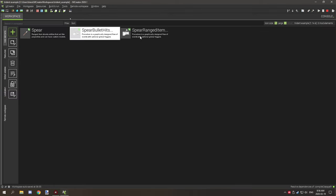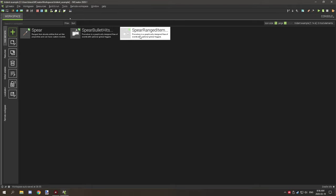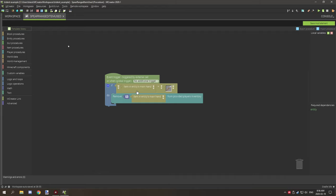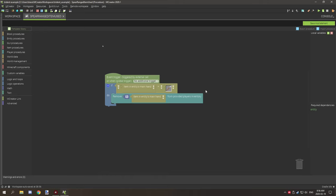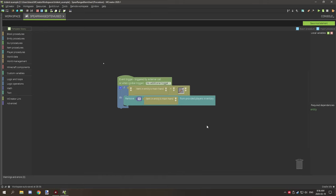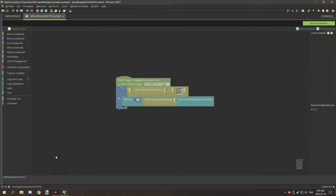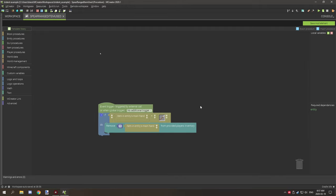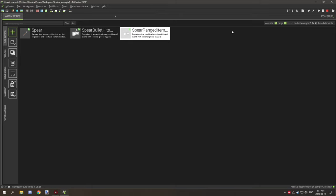And for the last procedure, we have when the item basically is used or the range item is used. So what we're doing here is we're checking for the item in the entity's main hand. If it's the current item, then what we're doing is we're removing one of the current item in the main hand. So what this will basically do is remove the range item from the inventory each time it's used. So it's dropping when it's hitting something out of chance with this example, but it's always being removed from the inventory. So it's a constant loop. So it's kind of like a trident in that sense.